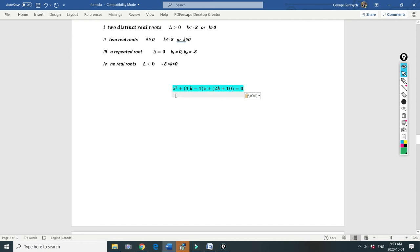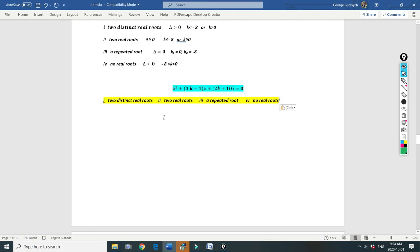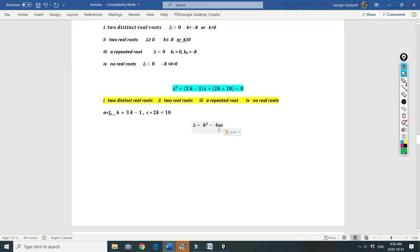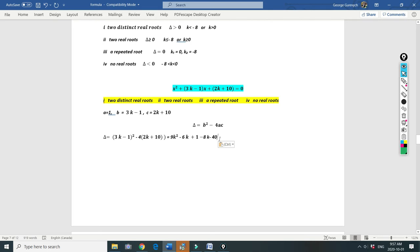The next task: we have the quadratic equation x squared plus (3k minus 1)x plus (2k plus 10) equals 0. We must draw the discriminant sign diagram and find k for which the equation has two distinct real roots, two real roots, a repeated root, or no real roots. Here a equals 1, b equals 3k minus 1, and c equals 2k plus 10. The discriminant is b squared minus 4ac, which is (3k minus 1) squared minus 4 times 1 times (2k plus 10). Expanding: 9k squared minus 6k plus 1 minus 8k minus 40, which gives 9k squared minus 14k minus 39.